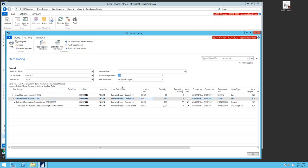I can switch the show components option to All, which would then show items that aren't lot tracked during the tracing process. It looks at those based on the document number as a common thread in item ledger entries — seeing which items were consumed into a production order based on that document number. Previously with lot-tracked items only checked, the label and case weren't showing since those aren't lot-tracked. Switching to All would reveal them.